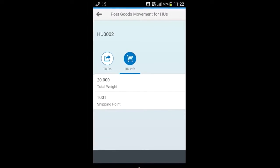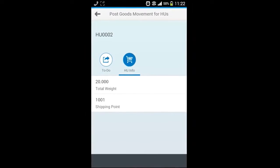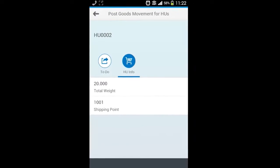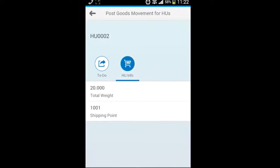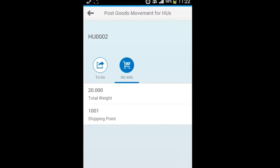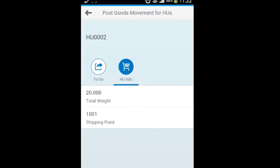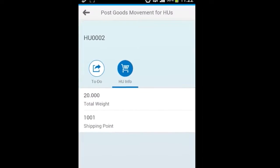This triggers the back-end logic to post the goods movement in the SAP system against the delivery associated to the selected handling unit.